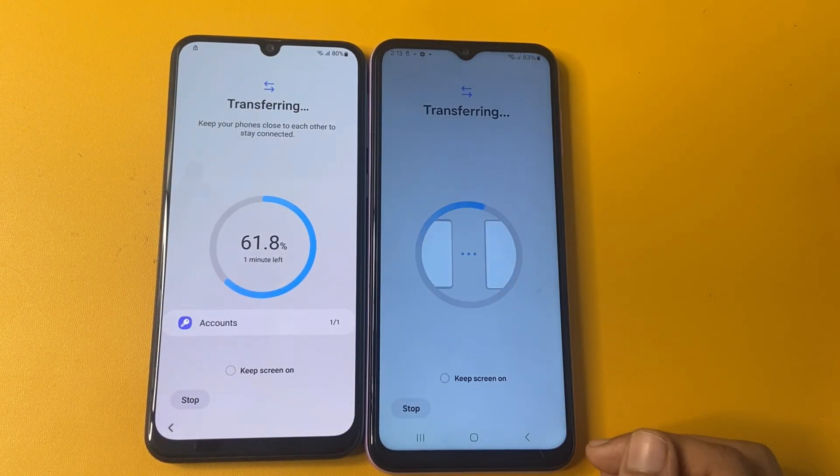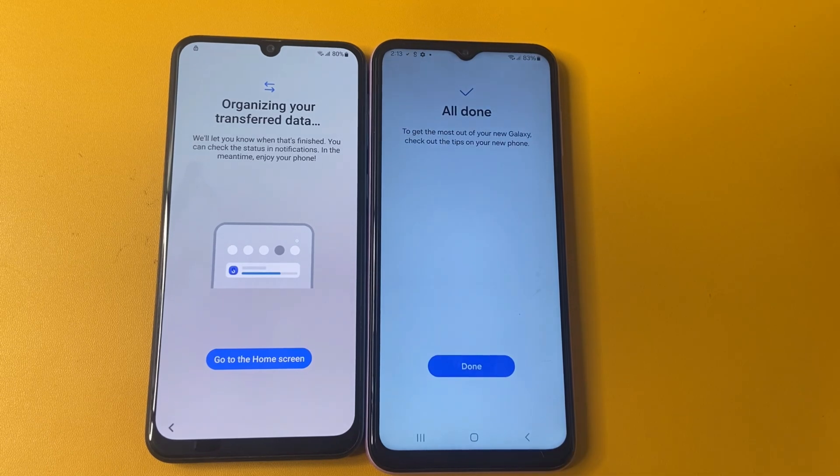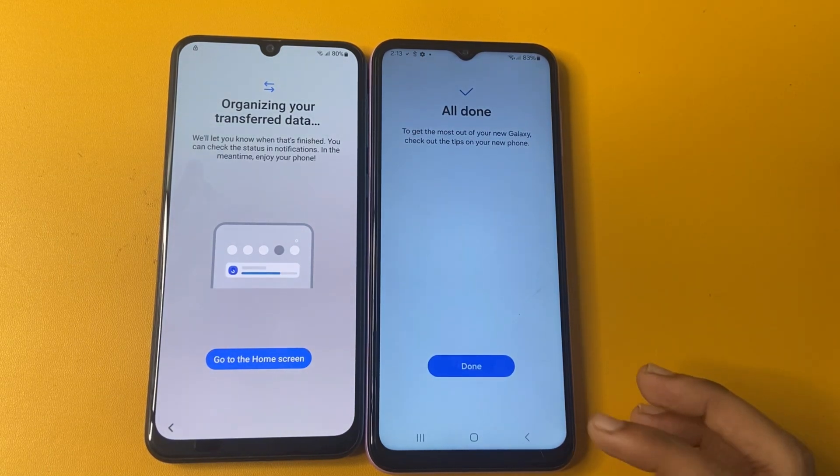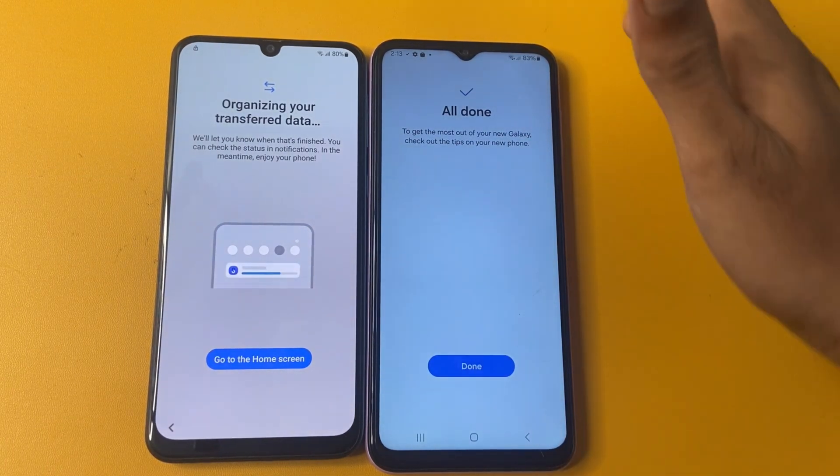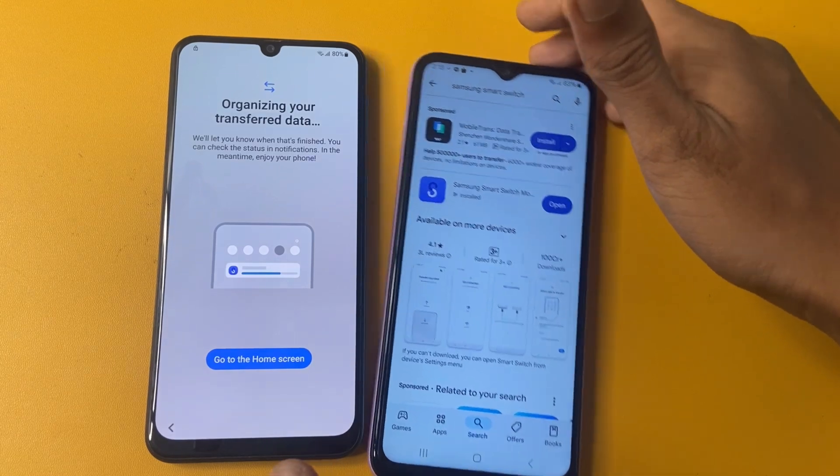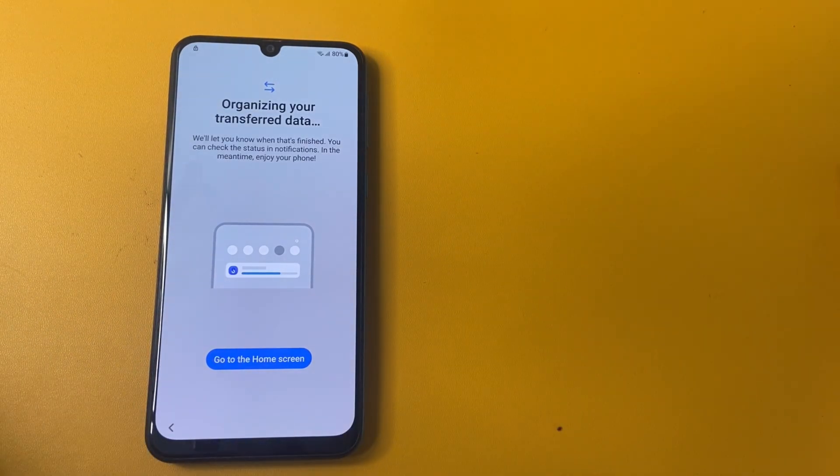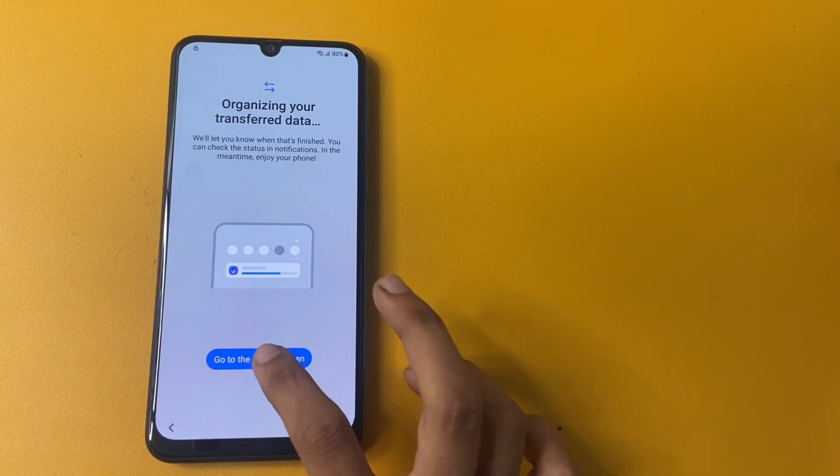OK friend, keep on the screen. And now all done messages arrived by Samsung phone. Now click to OK. And now remove this phone. And now organize your go to home screen.